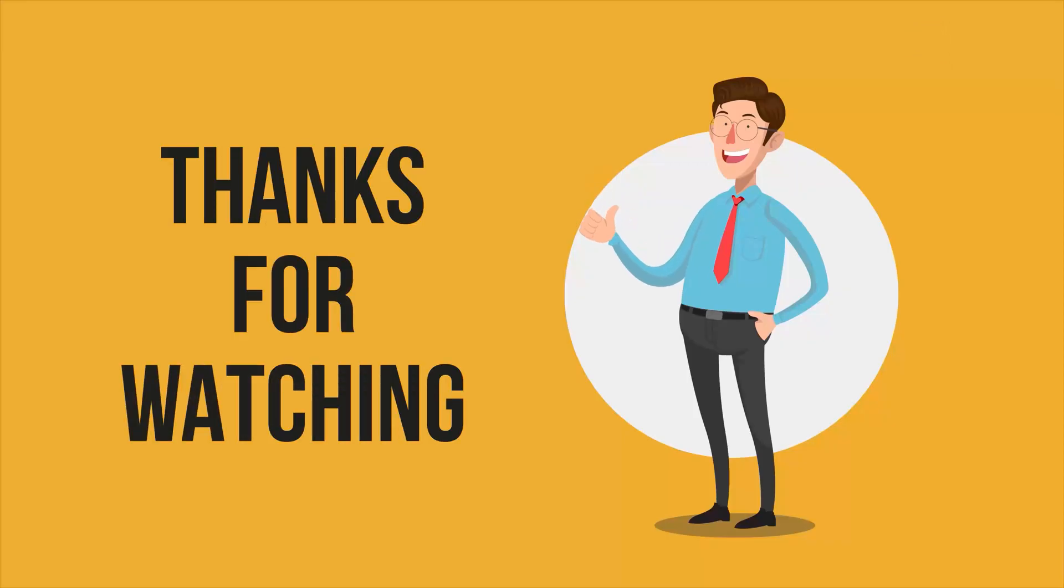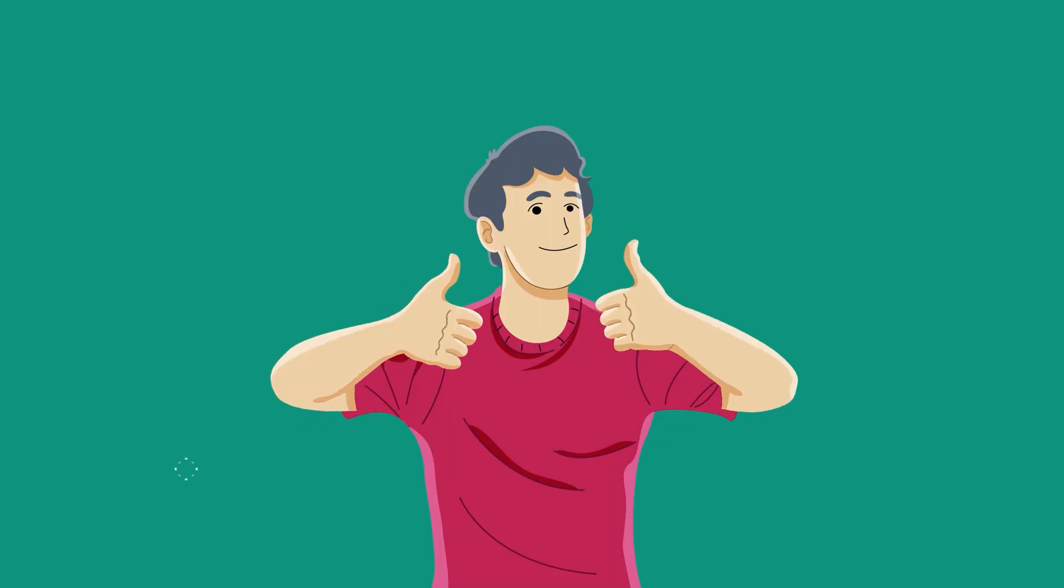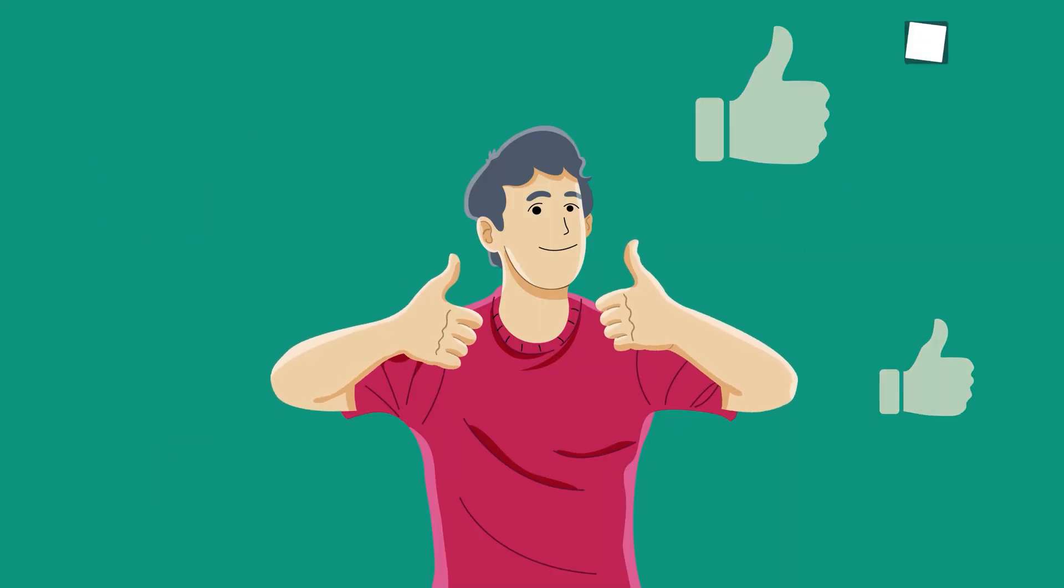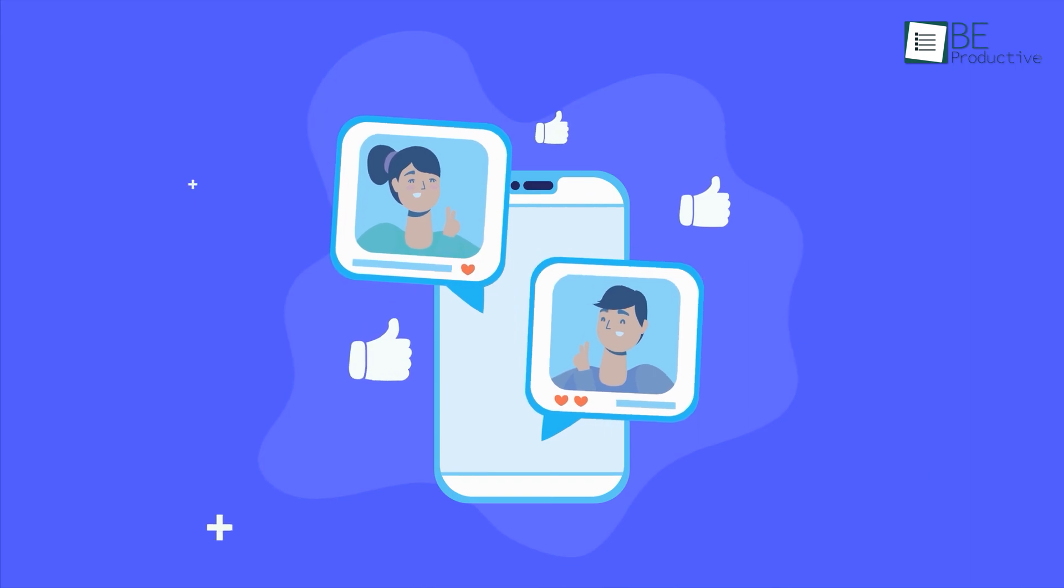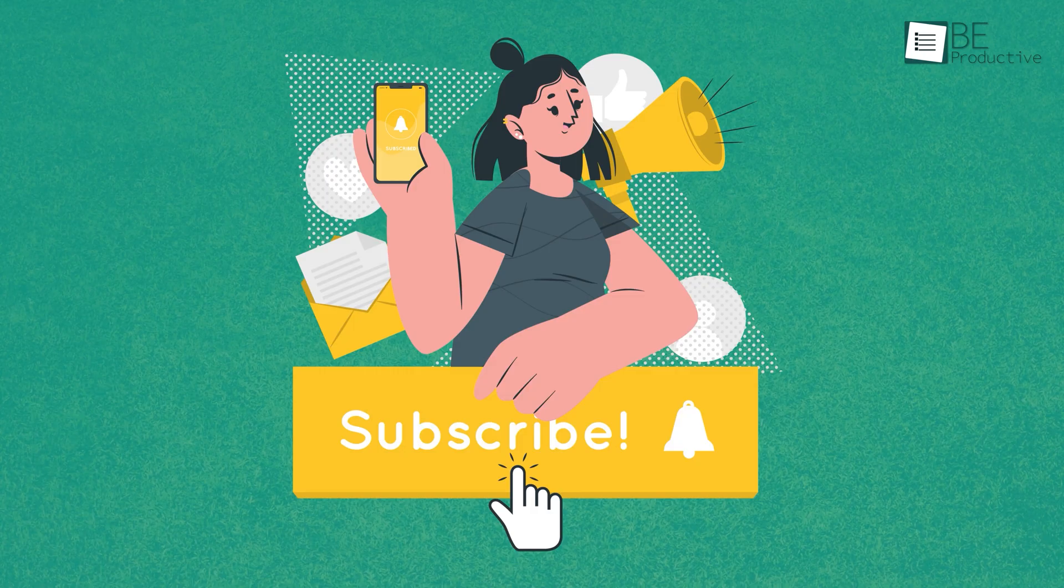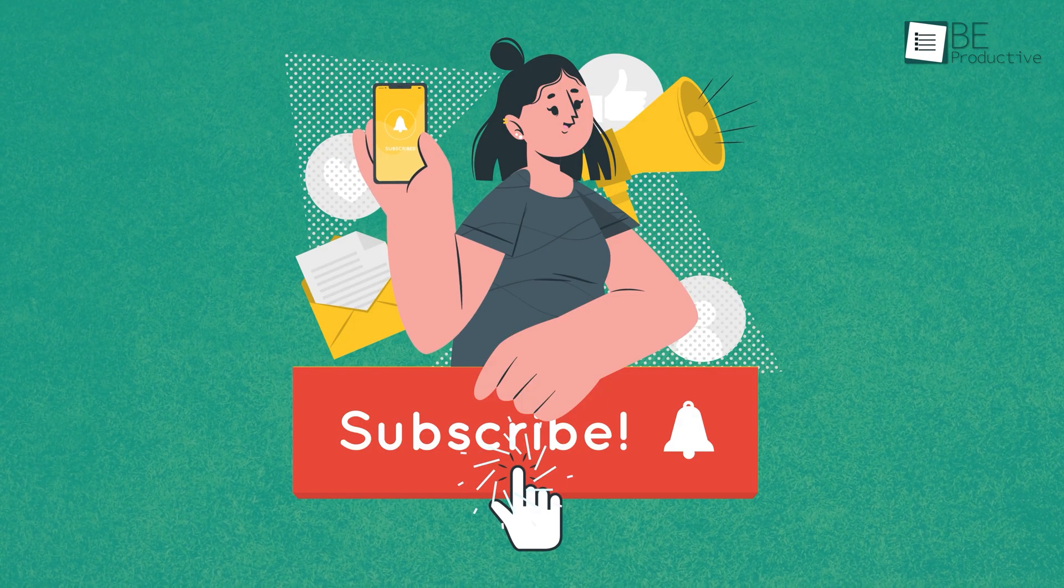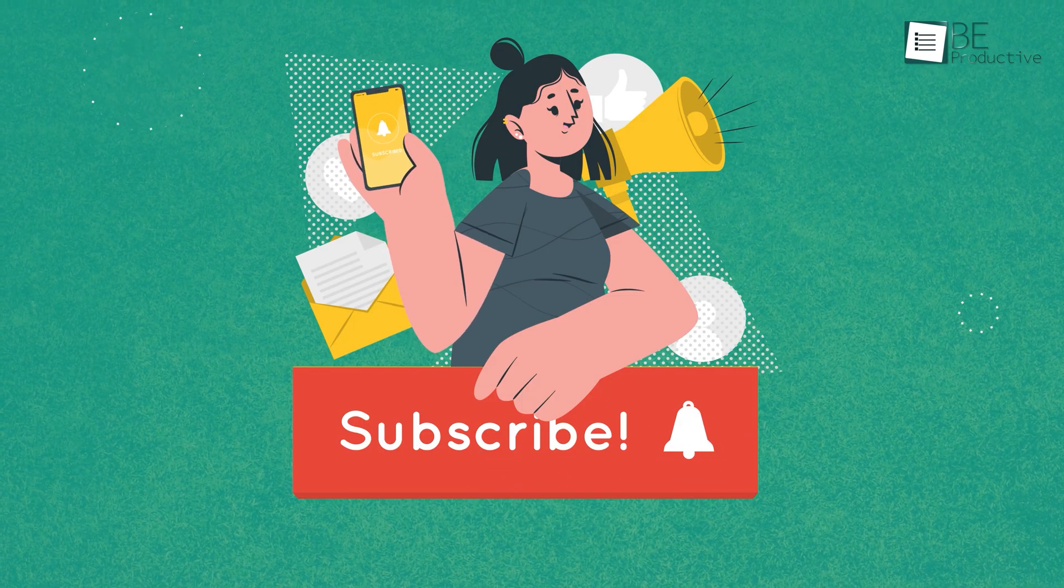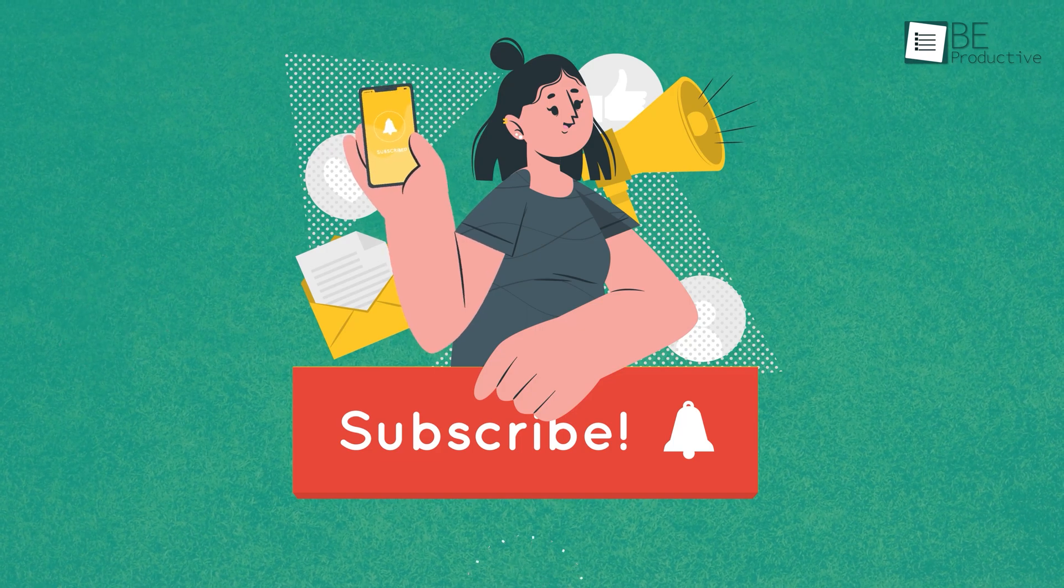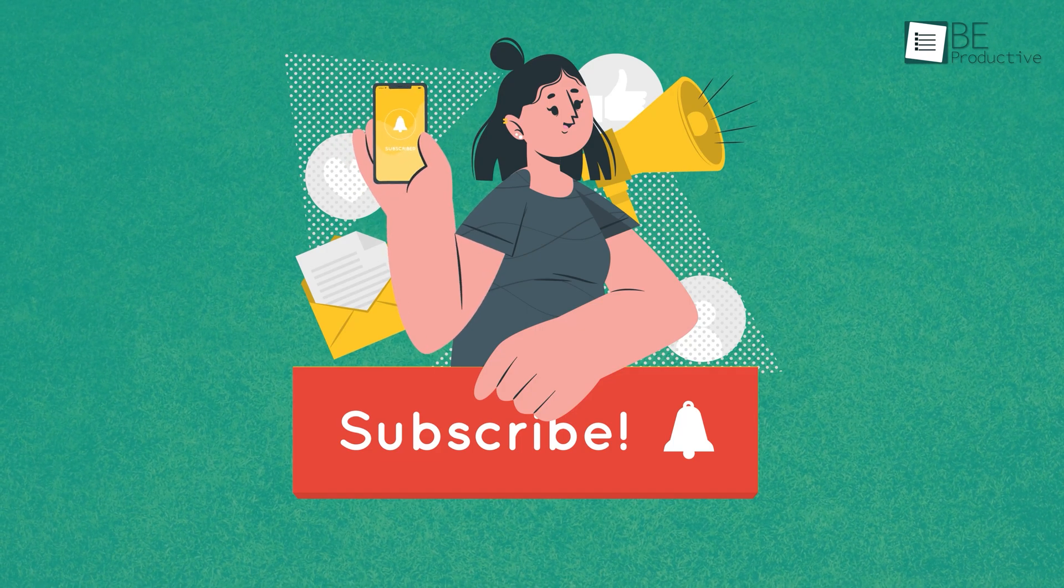Thanks for watching. If you found this video helpful, please give it a thumbs up, share it with your friends, and let us know your thoughts in the comment section below. Subscribe to our channel and hit the bell icon if you want to see more videos like this on your feed.